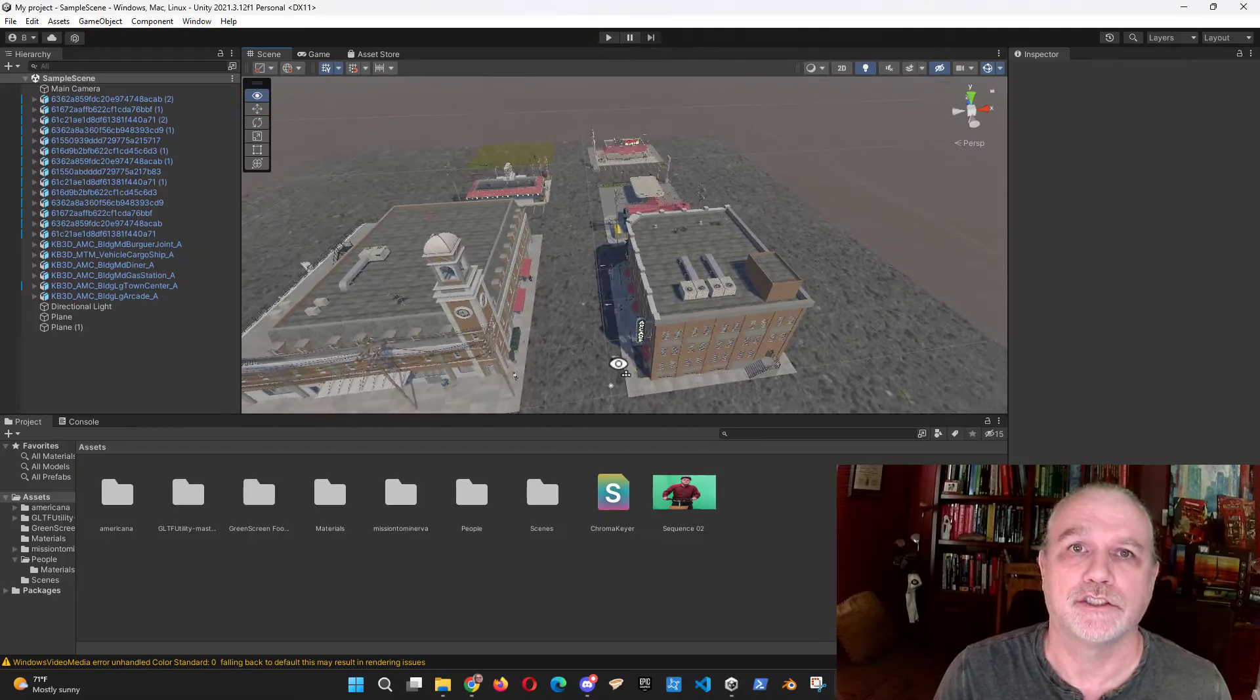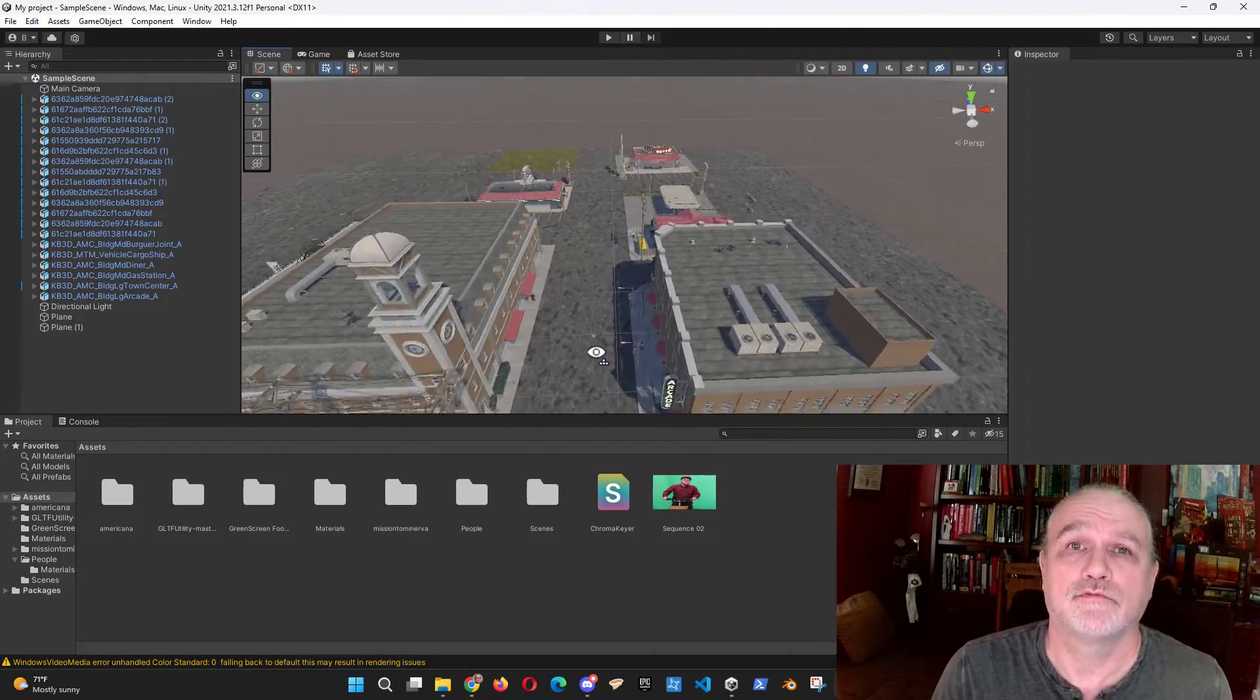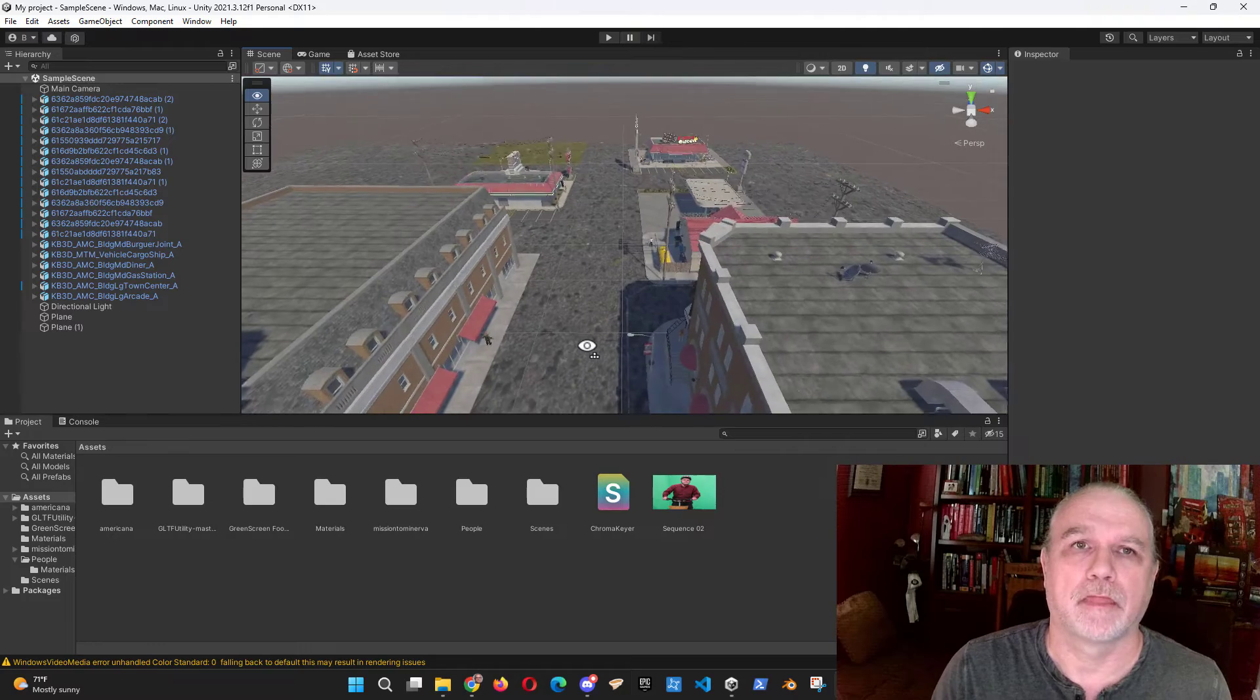But before we get started, you need to pay the class fee of one like or subscribe to my channel. Class is in session. For the last several weeks, I've been showing my classes how to use a green screen to insert actors into virtual productions, just like in the real movies.